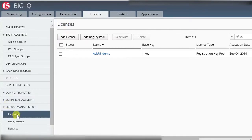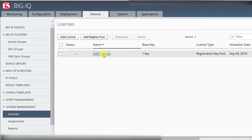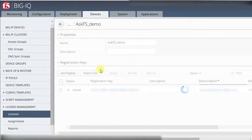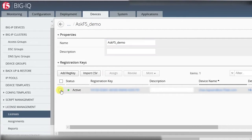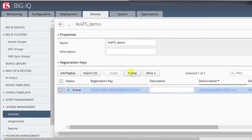Select the name of the RegKey pool that contains the registration key you want to revoke. Select the checkbox next to the name of the registration key you want to revoke. Select Revoke.